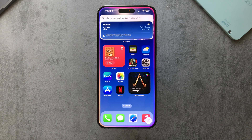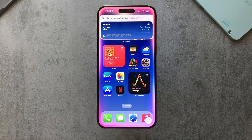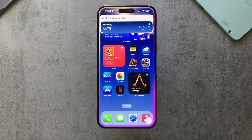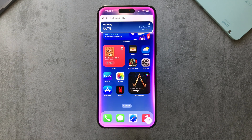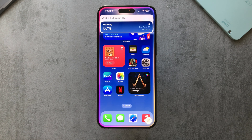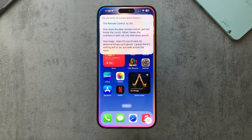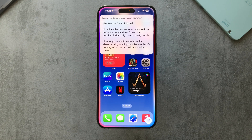It's showing my current location rather than keeping London in the follow-up — 'the humidity is currently 57' — so maybe that's a bug or a minor limitation. I asked it to write a poem about flowers: 'The Remote Control by Siri — how does the remote control get lost inside the couch.' I tried to see if it could do anything outside its normal functioning, but clearly not yet.